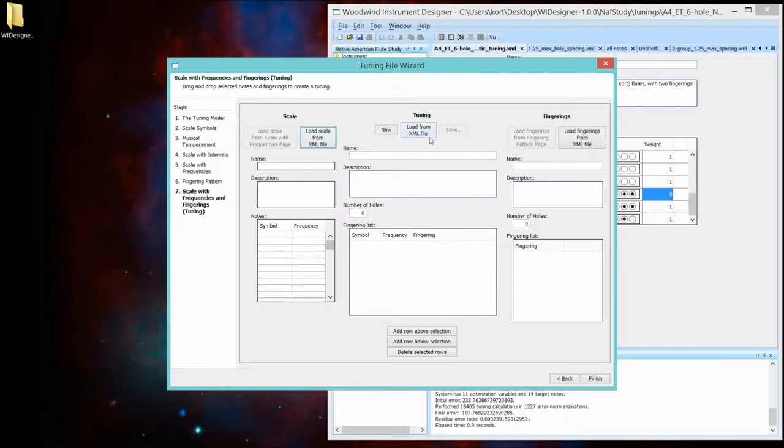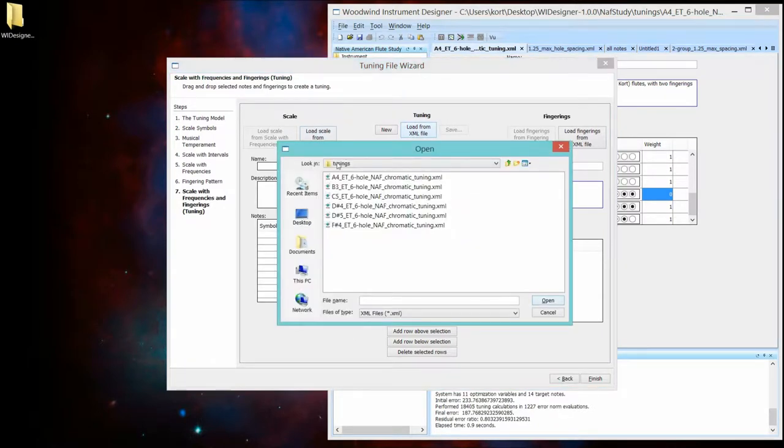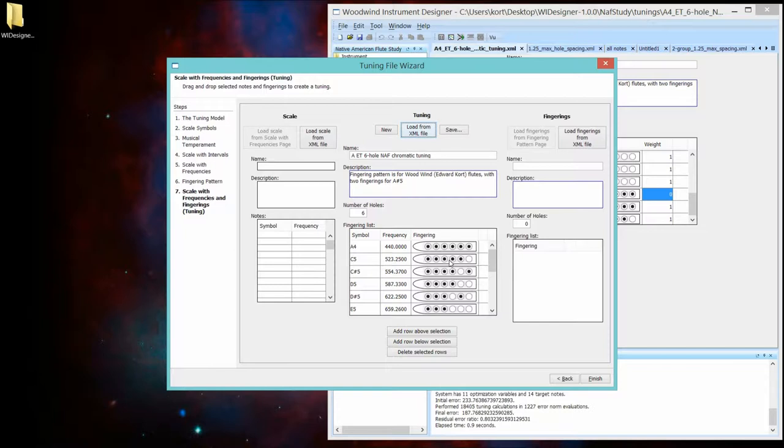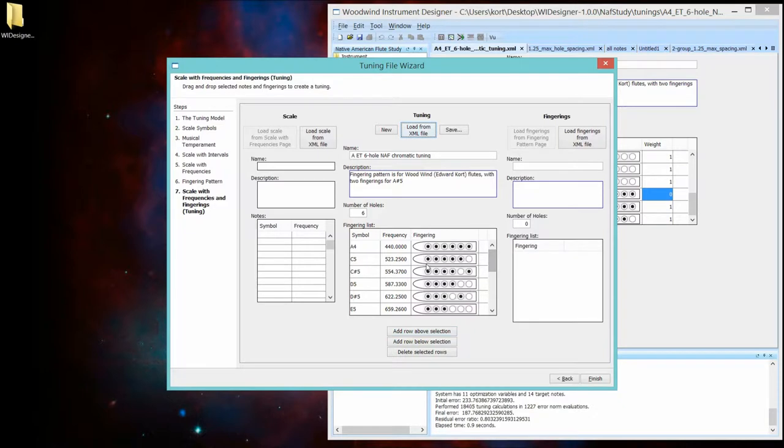So ultimately, you're going to make a fully populated tuning file. And let's bring up that same tuning file we have in the other interface that has modifiable names, frequencies, and fingerings. Weights in this interface are all going to be set to one. We'll modify them when we actually use them in the program. You can add rows. You can delete rows. You can change the tuning.